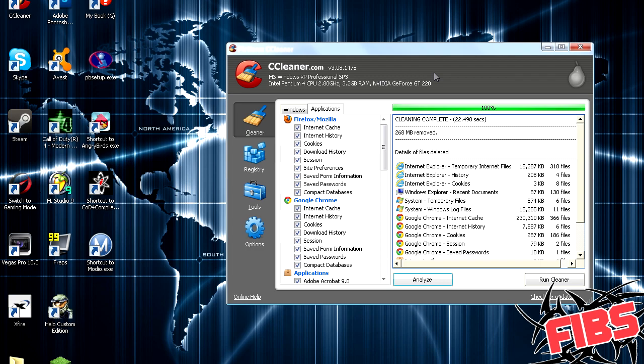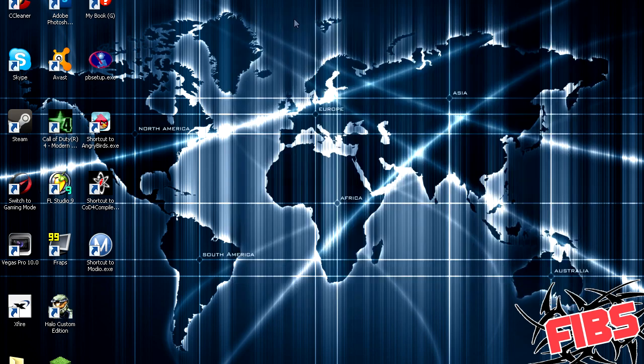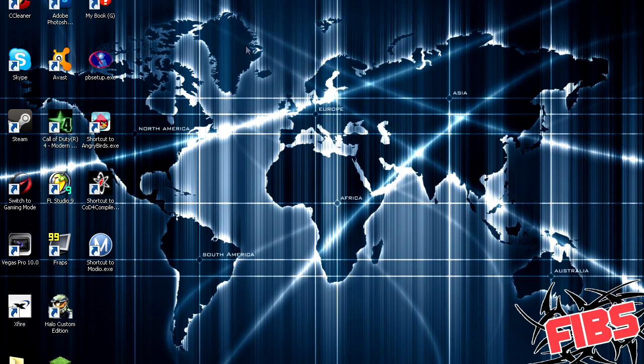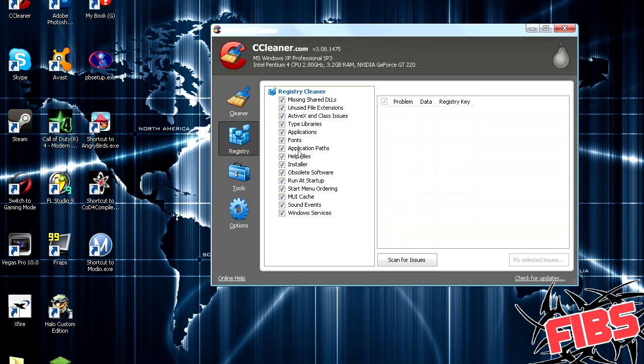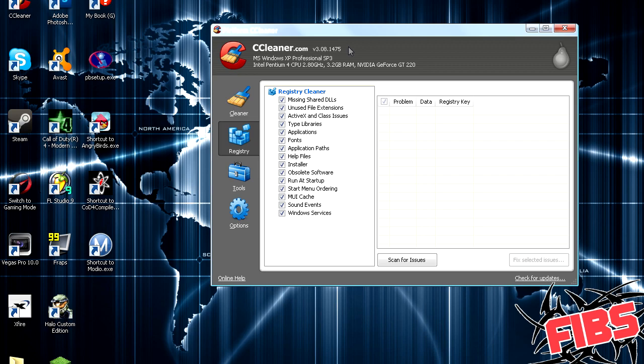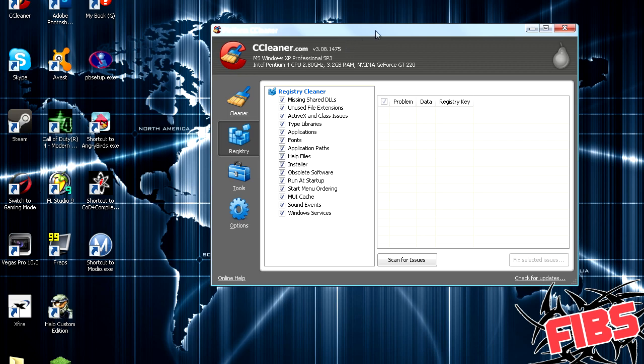Alright, so cleaning complete. It went and deleted all that stuff. Another great thing about this program is that you can go over here to registry on the left, and it will fix all of your registry things, which is, every time that you install something, it'll make registry values and stuff on your computer, and every time that you delete a program, or just anything pretty much,